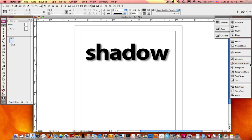In this week's Master in a Minute, we're going to take a look at some different shadow effects that you can create in InDesign.